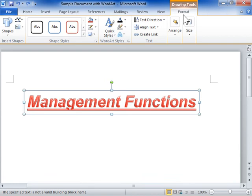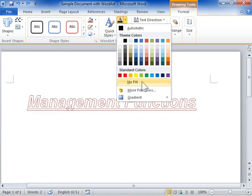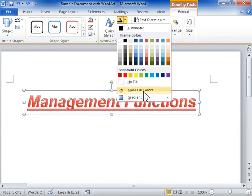Click Text Fill. Select No Fill to remove the fill of the text. To apply more fill colors, select More Fill Colors.